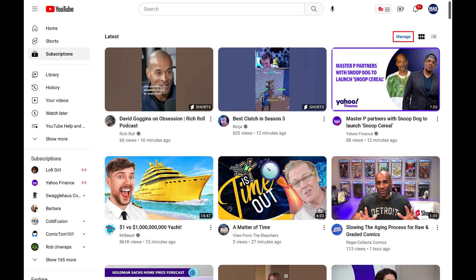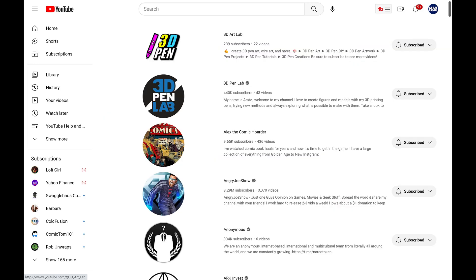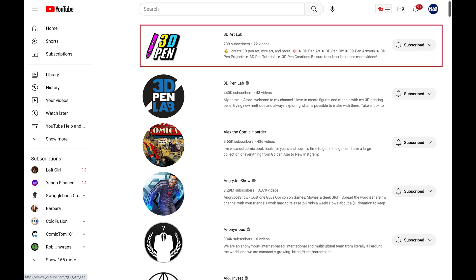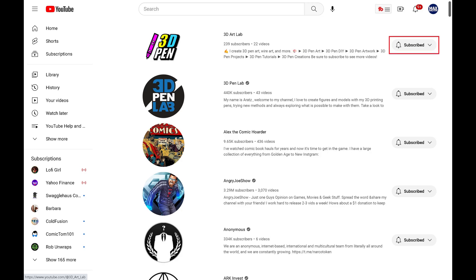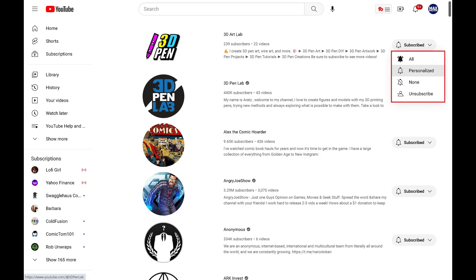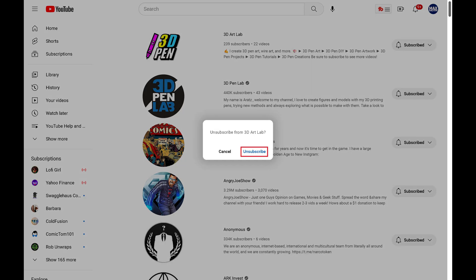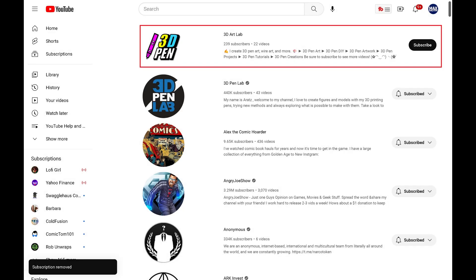Step 3: Click Manage directly above the video feed. You'll land on a screen where you can see all of the creators you're subscribed to in a simple list. Step 4: You can unsubscribe from a YouTube creator you're subscribed to by scrolling through this list to find that creator, clicking the drop-down arrow next to that creator to open a menu, and then clicking Unsubscribe in that menu. Click Unsubscribe again in the window that pops up. You'll no longer be subscribed to that YouTube creator's channel.